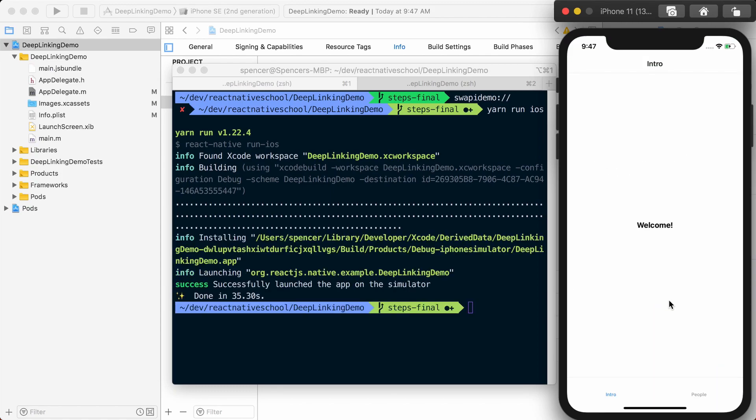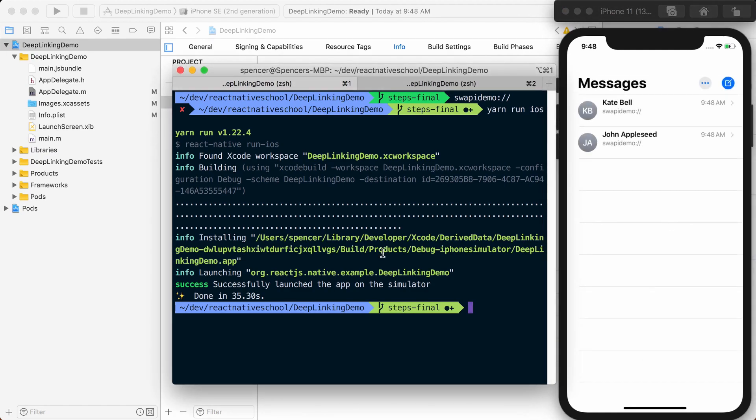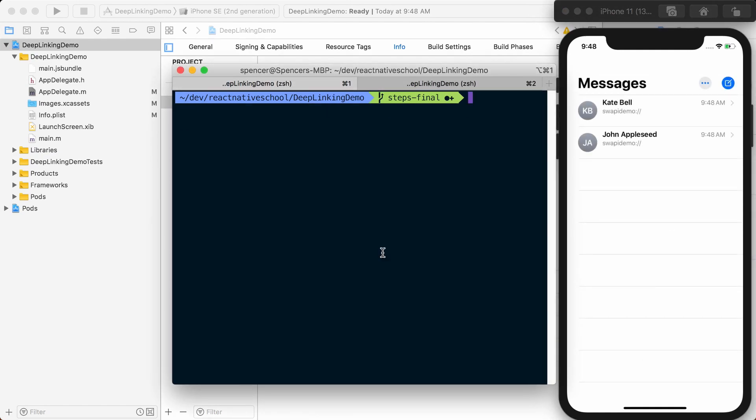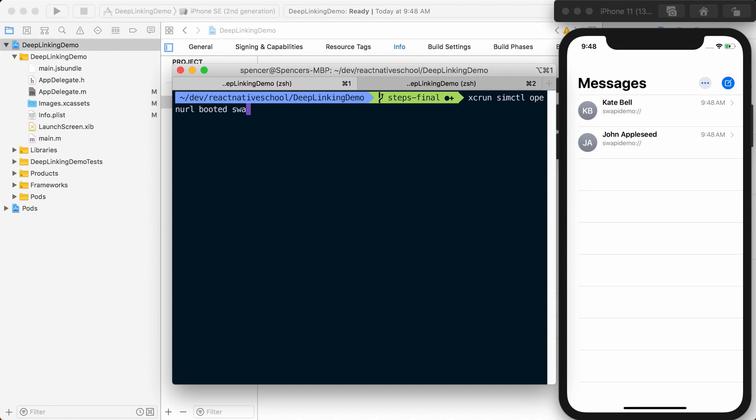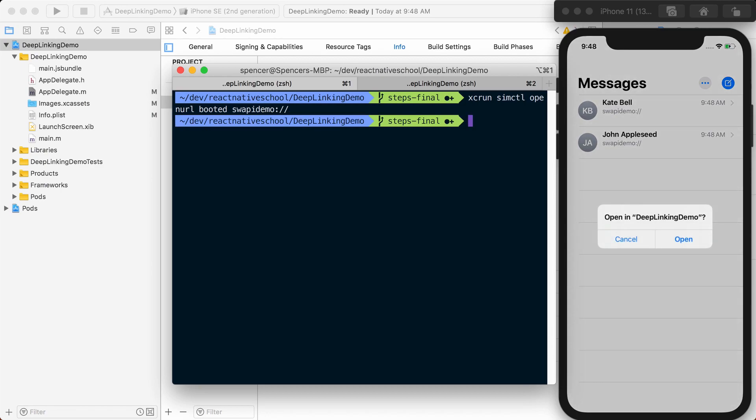With our app rebuilt, let's try this out from the command line. Type xcrun simctl openurl booted, then the URL you want to open. In this case, swapydemo://. Notice we're in the Messages app. When I run this, we'll be prompted to open in Deep Linking Demo.